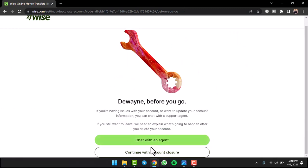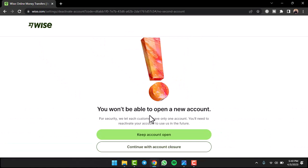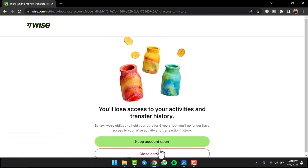But if you don't want to chat, simply tap on the option continue with account closure once again and then it'll inform you that you won't be able to open a new account. Simply tap on the option continue with account closure.